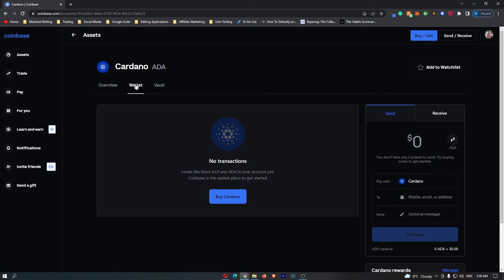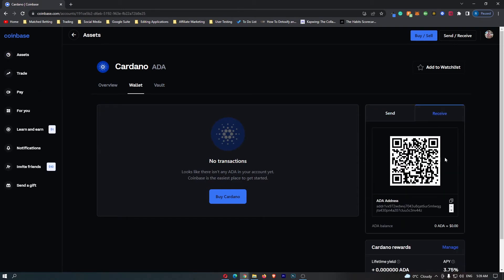Once you are on Wallet, all you have to do is come over to this tab on the right-hand side and switch this to Receive.